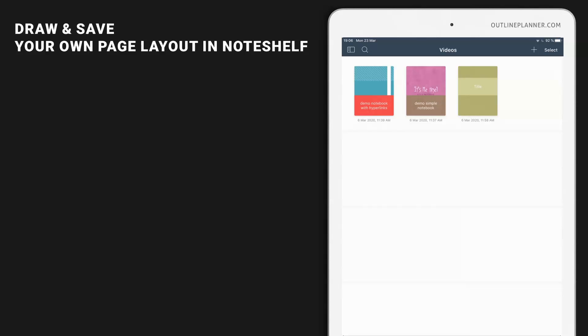Now you see how to create your own notebook using basic templates and how to import a PDF file with or without hyperlinks to create your notebook. But what if you want to have a different template for your notebook, a different page layout?